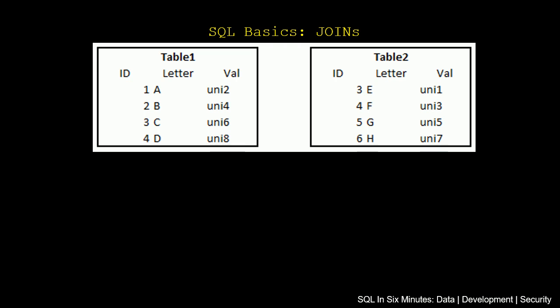If we recall correctly, we have these tables we've been using, Table 1 and Table 2. We can see that there are two matching IDs, three and four. Otherwise nothing else matches in these tables. For instance, the letters don't match in Table 1 to Table 2, and the vals do not match in Table 1 and Table 2.